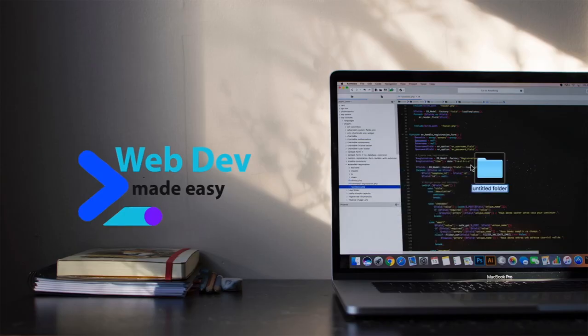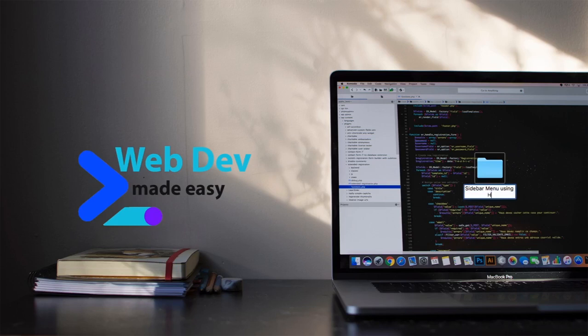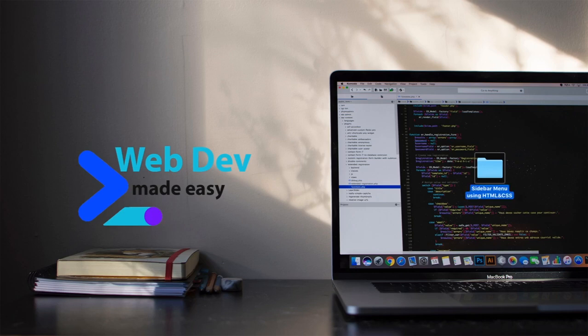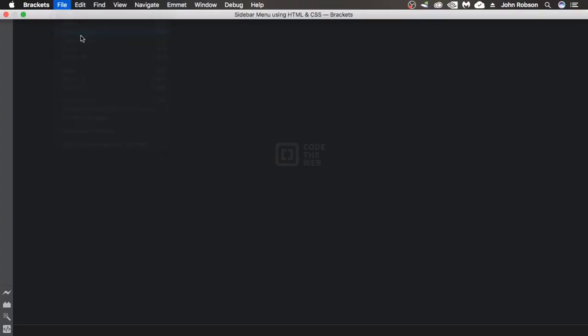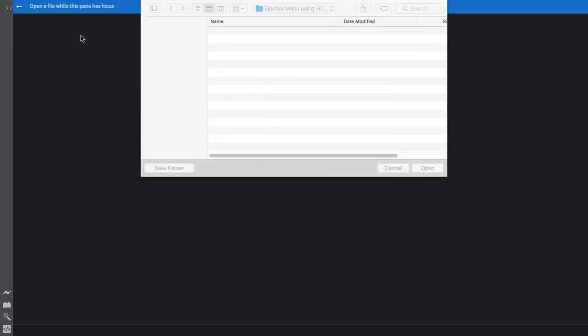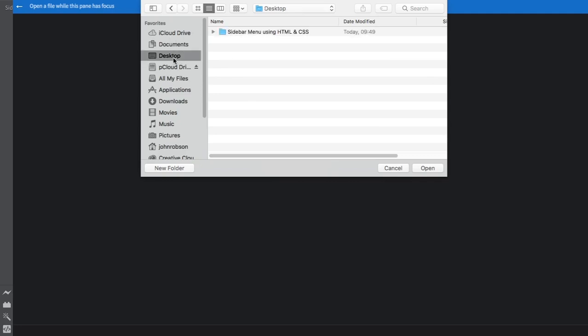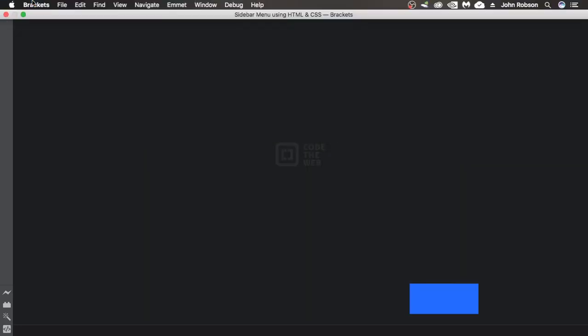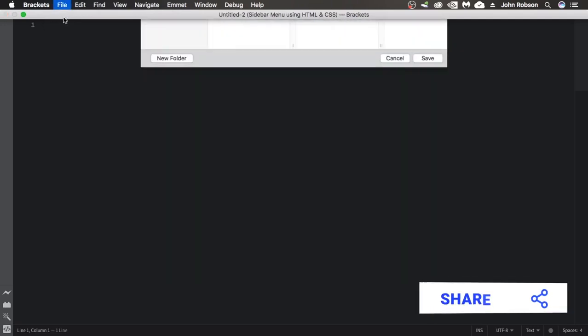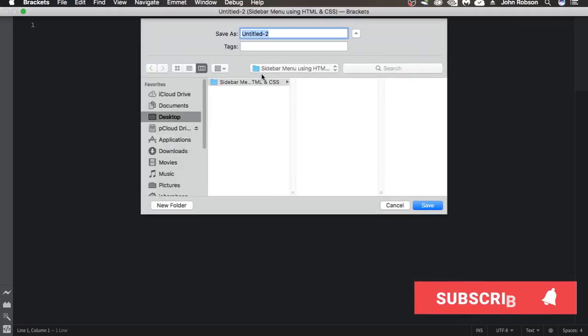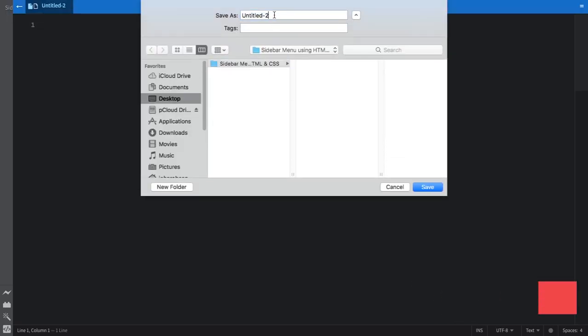Let's create our project really from scratch. Let's start by creating our folder on the desktop. Let's call it sidebar menu, using HTML and CSS. Now let's open it here and create our structure. First of all, let's create our HTML. Let's call it index. Remember to save in the folder we just created.